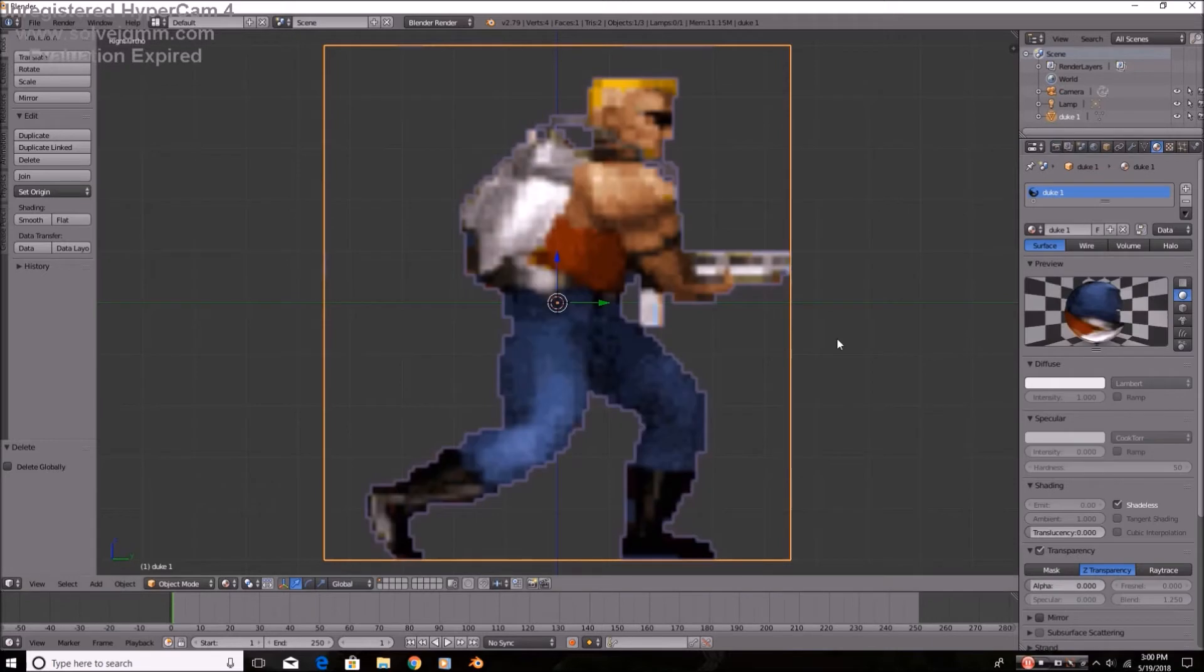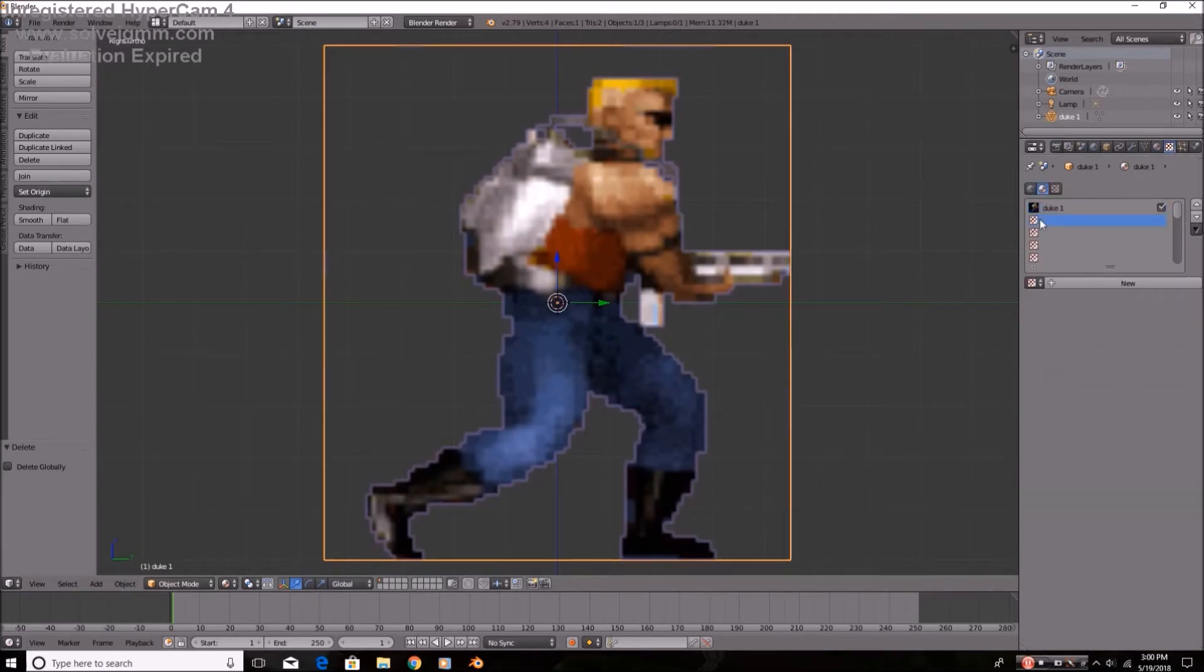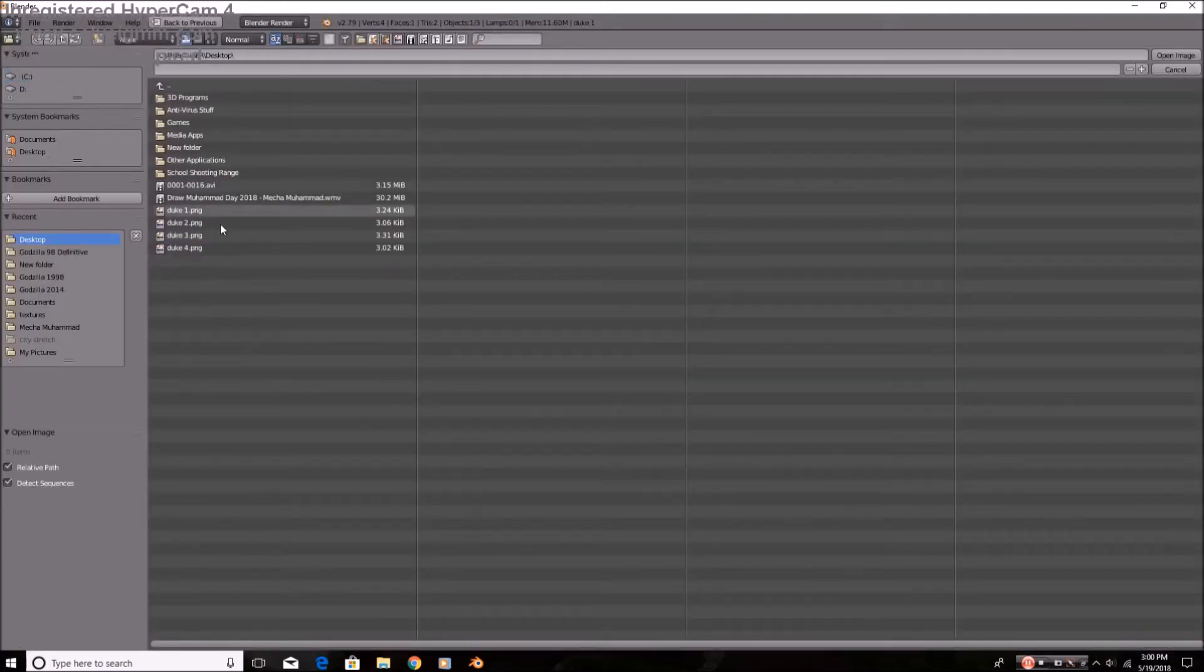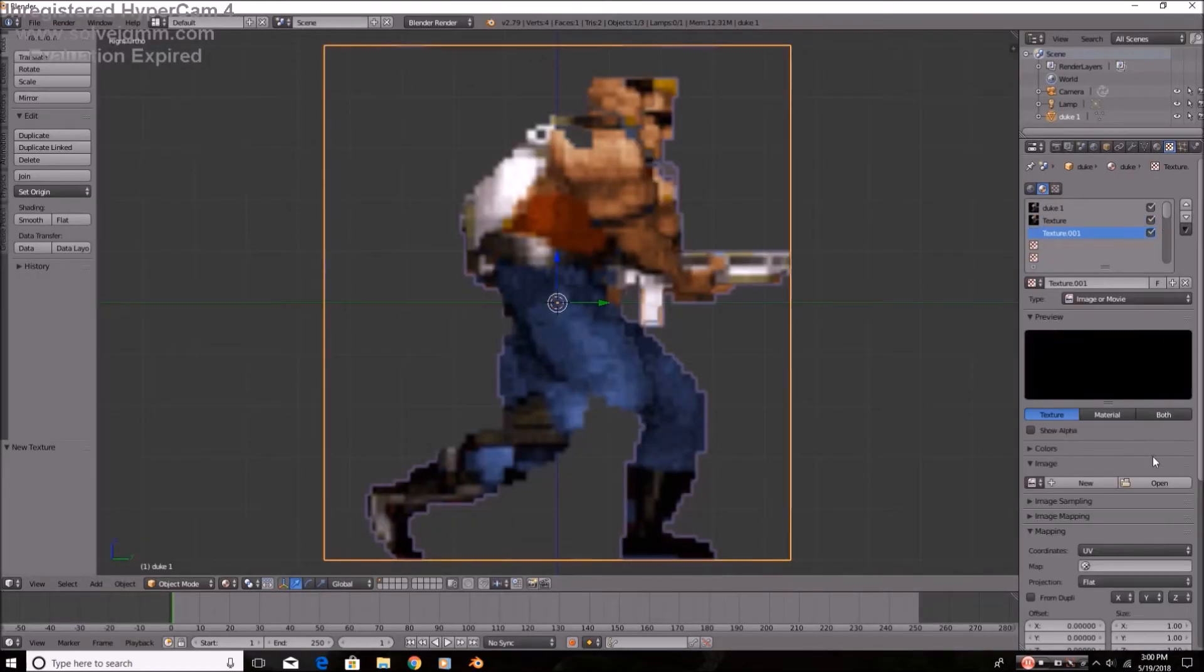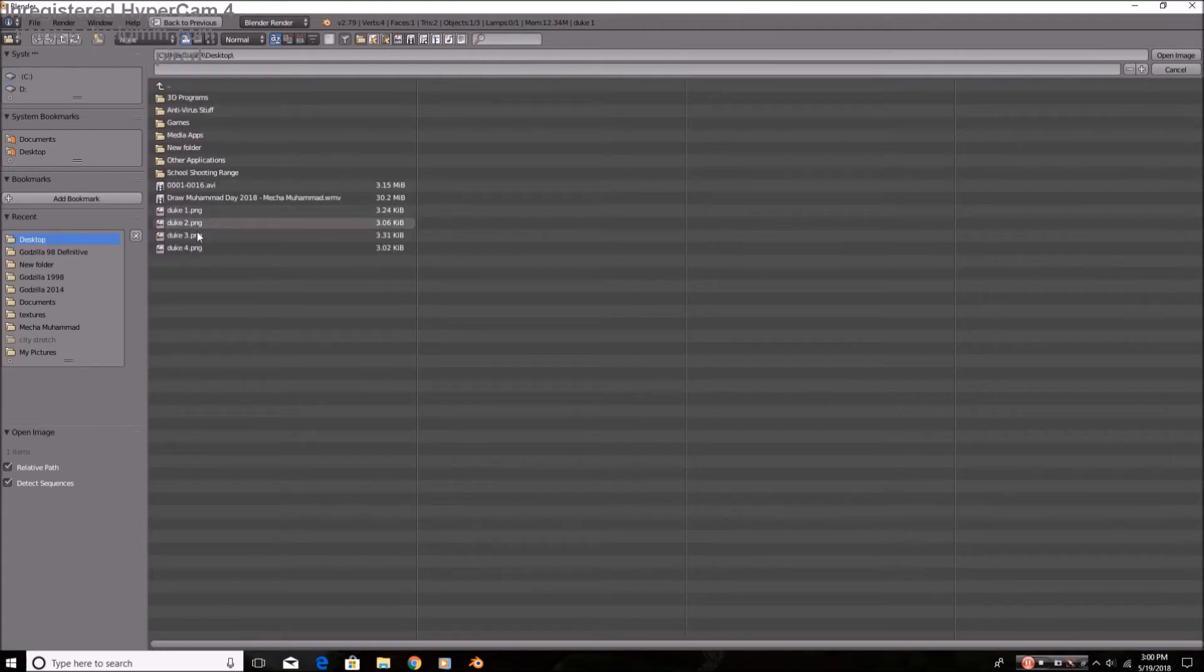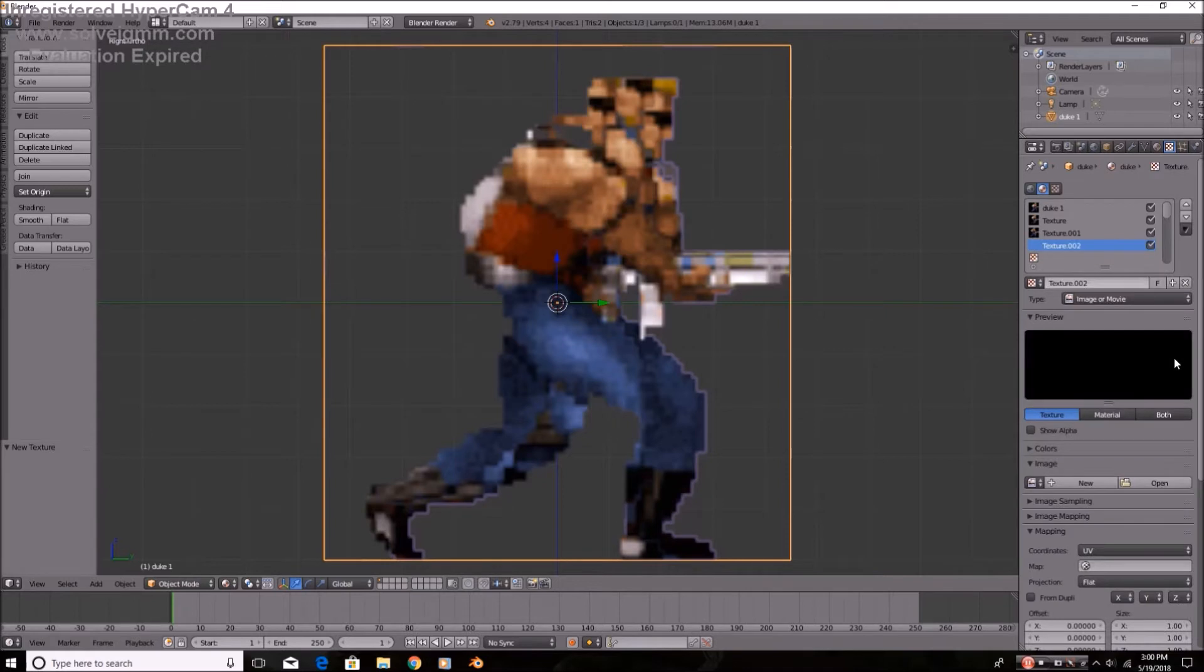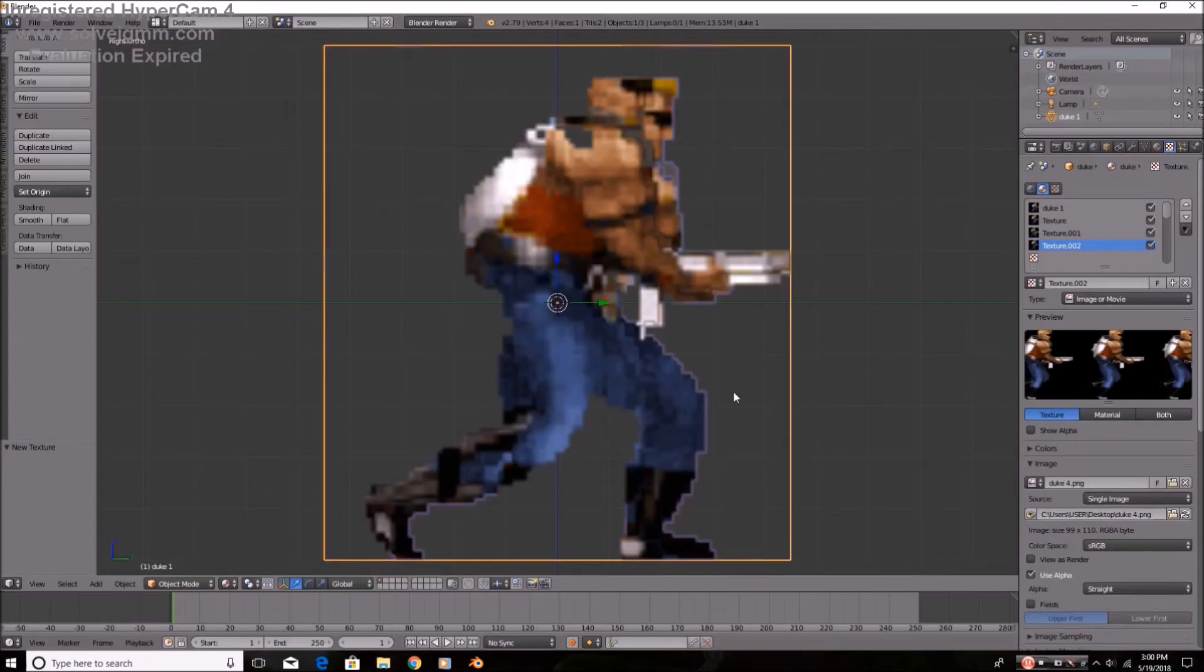I'm going to make it shadeless. And then we're going to want to import the other textures, the other frames, as textures. Just uploading, or bringing in all the little textures. And Duke 4.